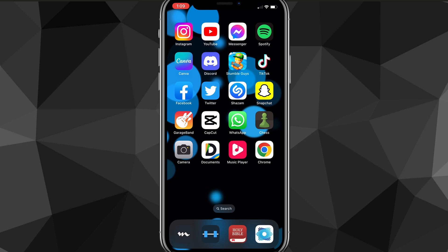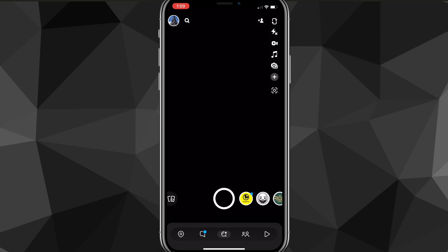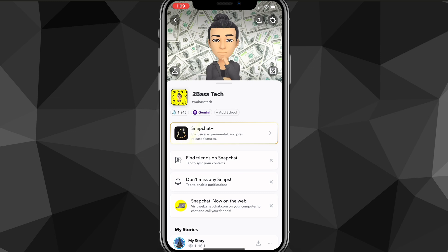First things first, head over to the Snapchat app. Once you open the Snapchat app, it will bring you to this homepage right here. From the homepage, you're going to want to click on your profile picture in the top left corner of the screen. If you click on your profile picture or the circle, it will bring you to this page here, your profile page.